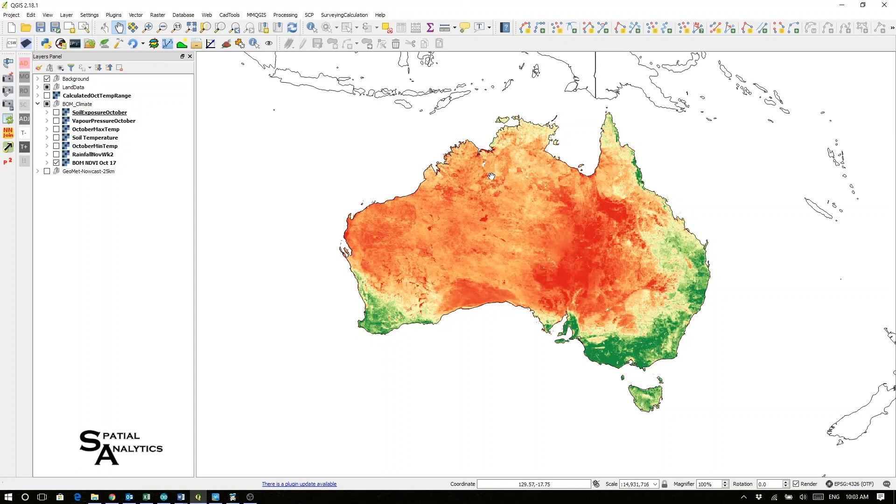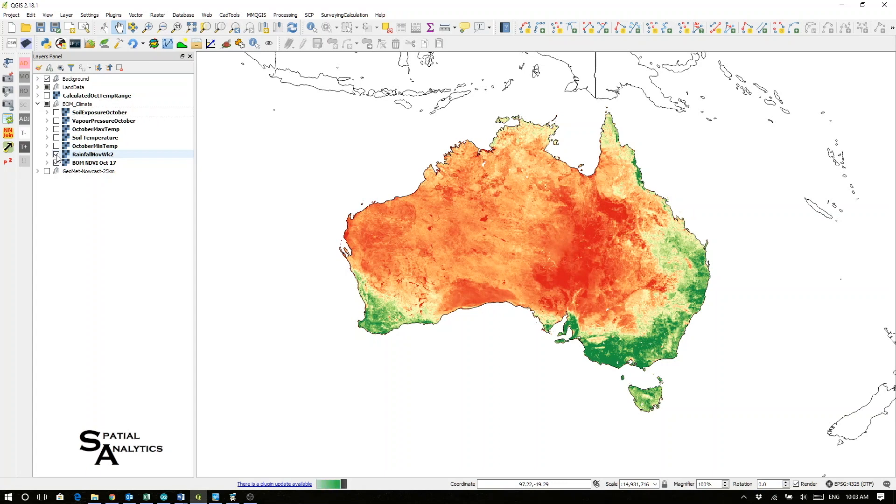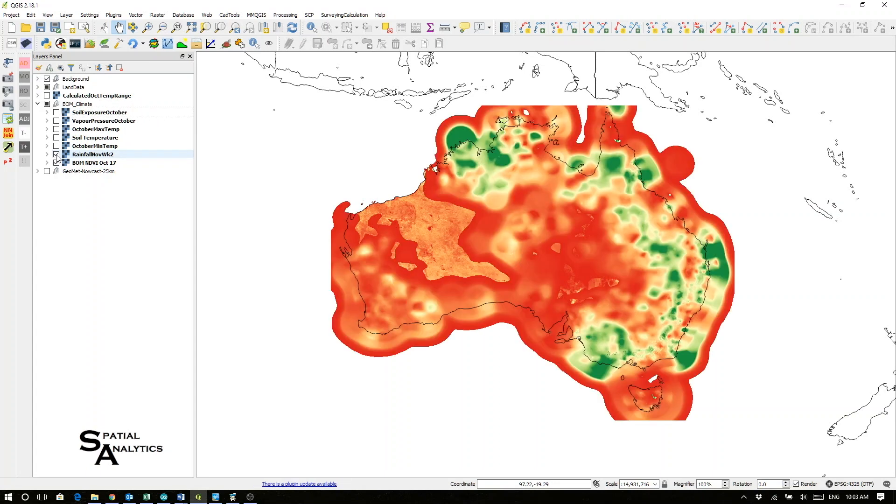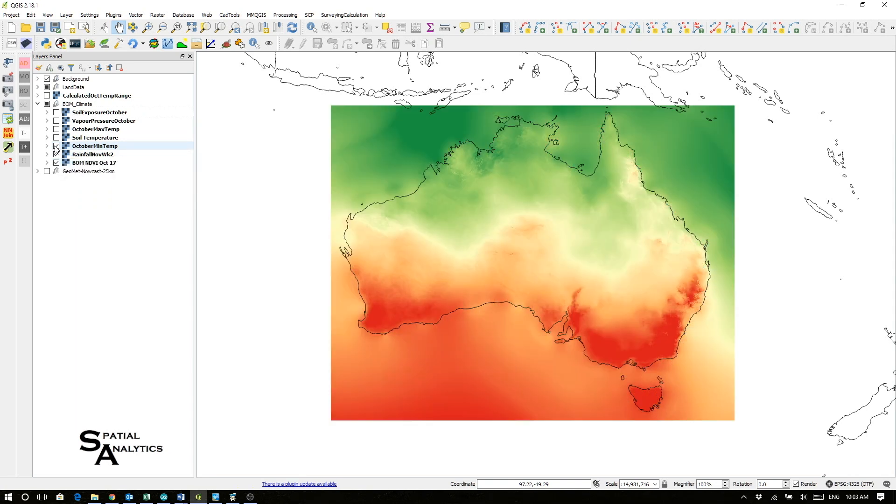Here we have Australia showing the October 2017 NDVI index. We could replace that with the early November week two rainfall, or we could have a look at maybe the October minimum temperatures,